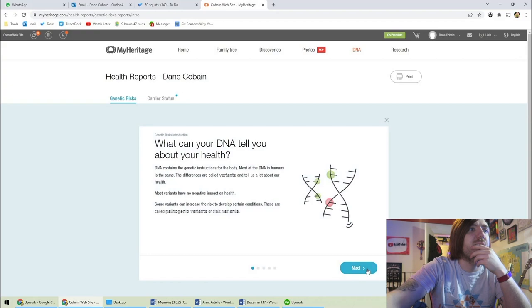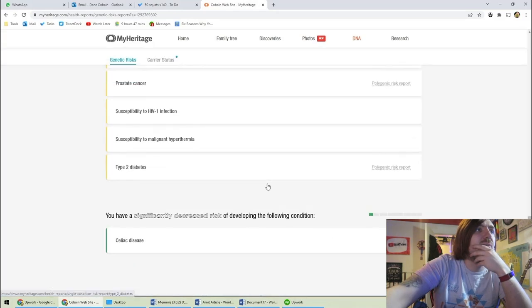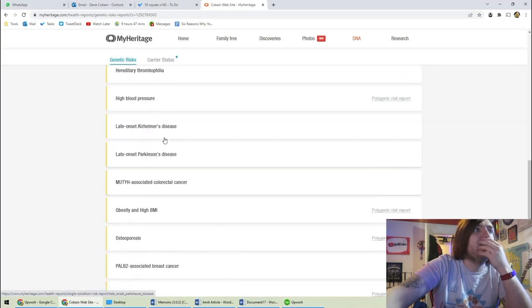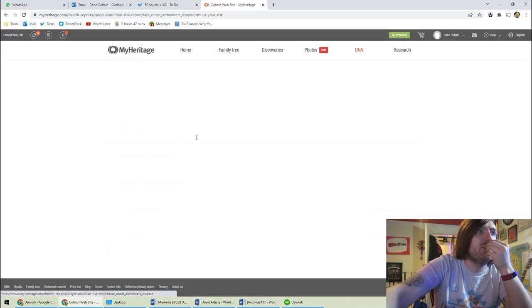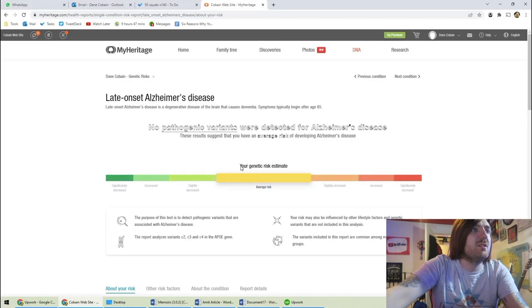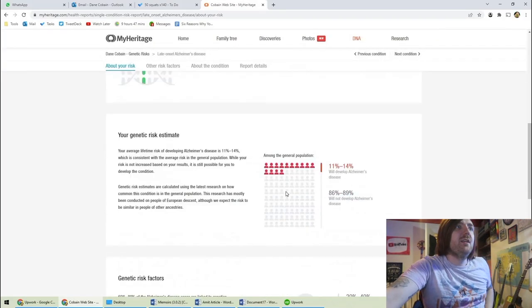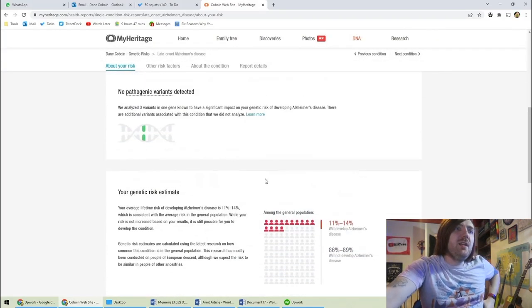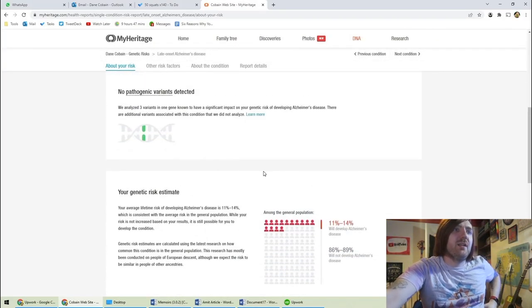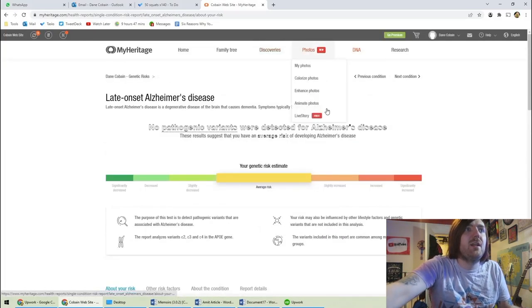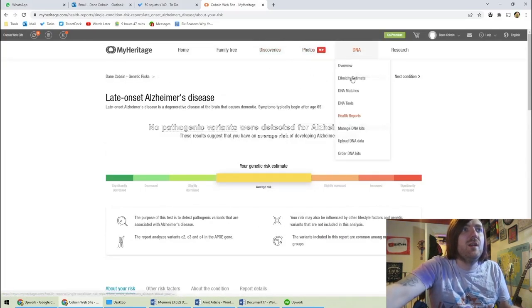Where's it got Alzheimer's? Oh, late onset Alzheimer's and Parkinson's. I've got average risk. That's really interesting. Very interesting indeed. So this is only the baseline stuff.